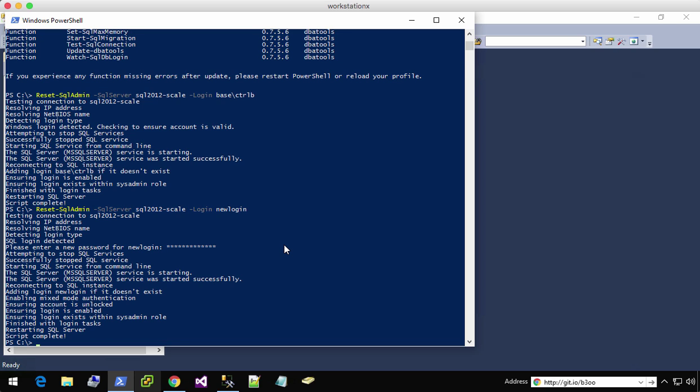it will ensure that mixed mode authentication is enabled on the server. That way you can get in. It enables the account and then it adds it to the sysadmin role and starts it right back up.